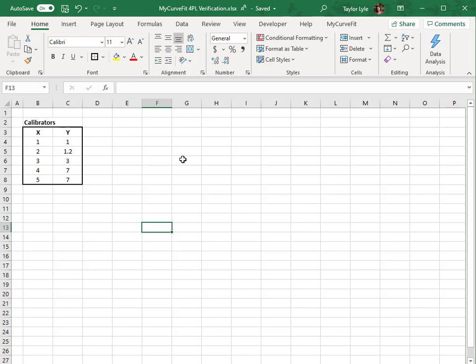Within Excel, and with the MyCurveFit XL add-in installed and licensed, I have some example calibration data that I'd like to fit a curve to. For this example, I'd like to calculate the parameters for a 4-parameter logistic curve. First, I need to select the number of cells equal to the number of parameters.